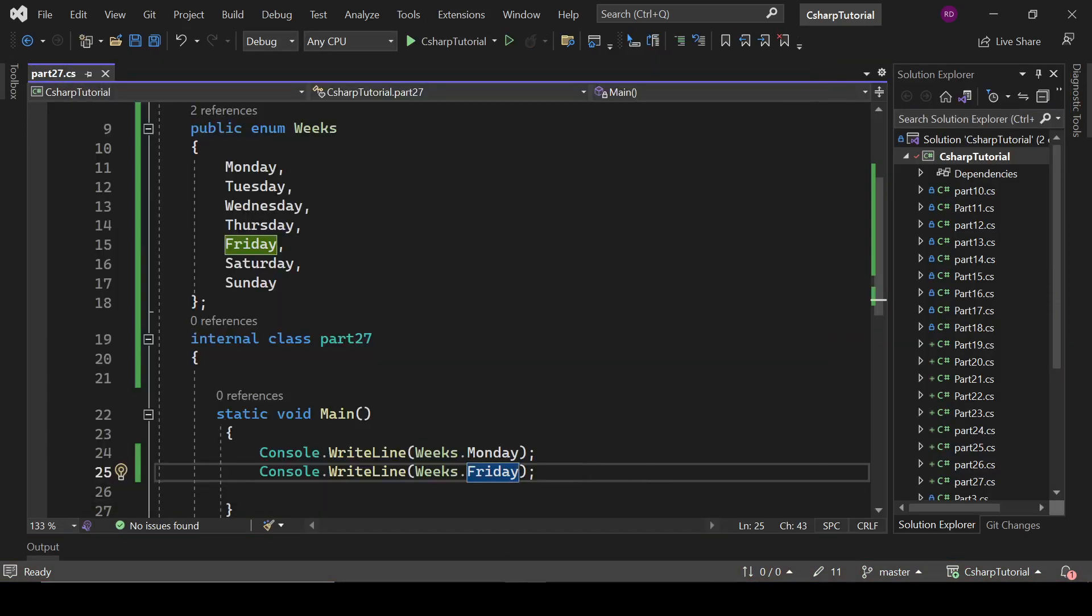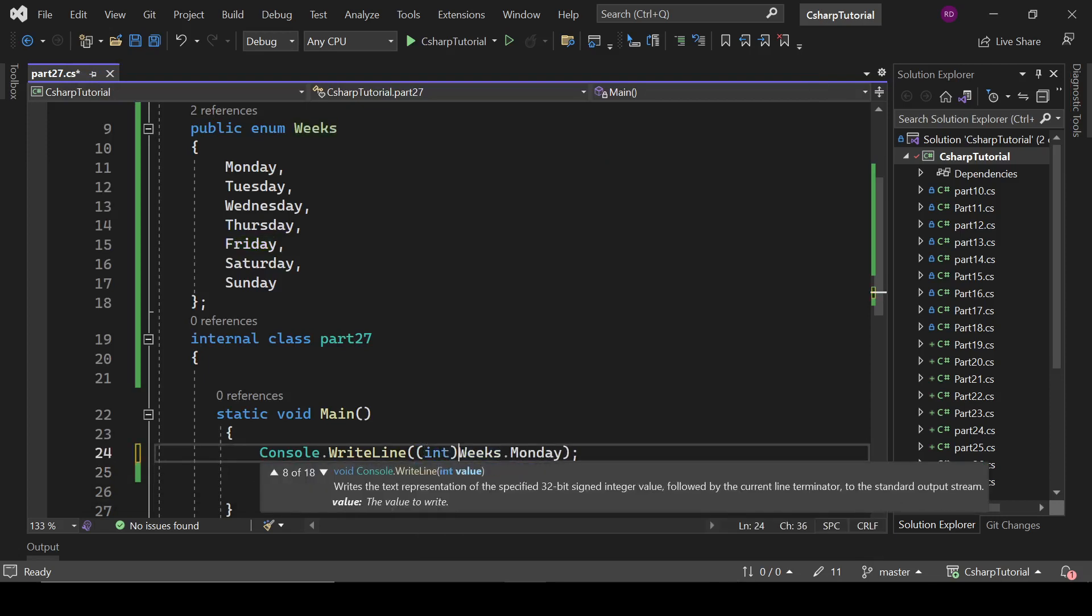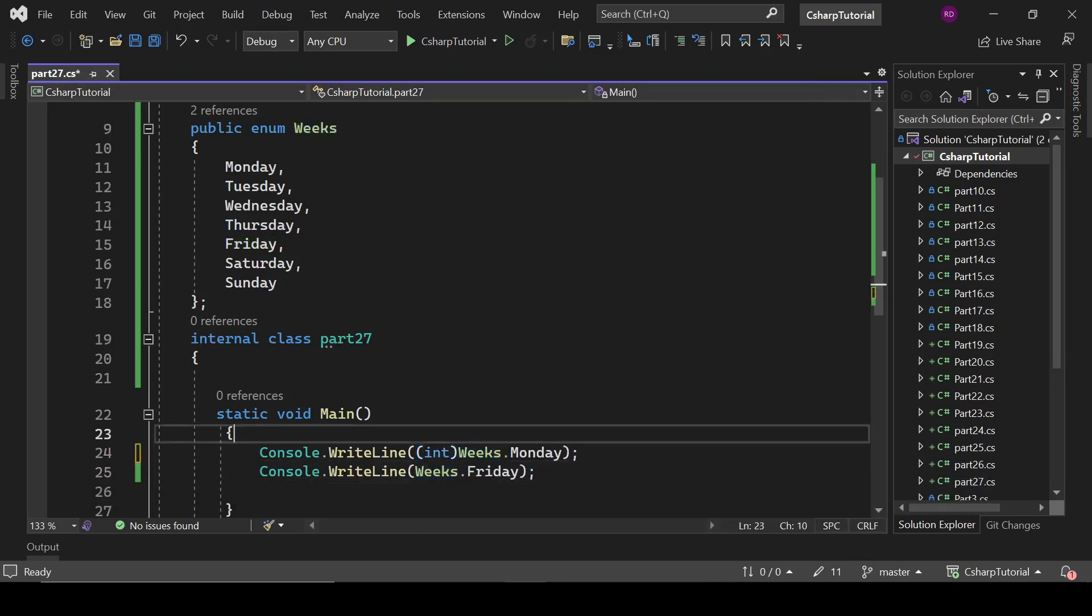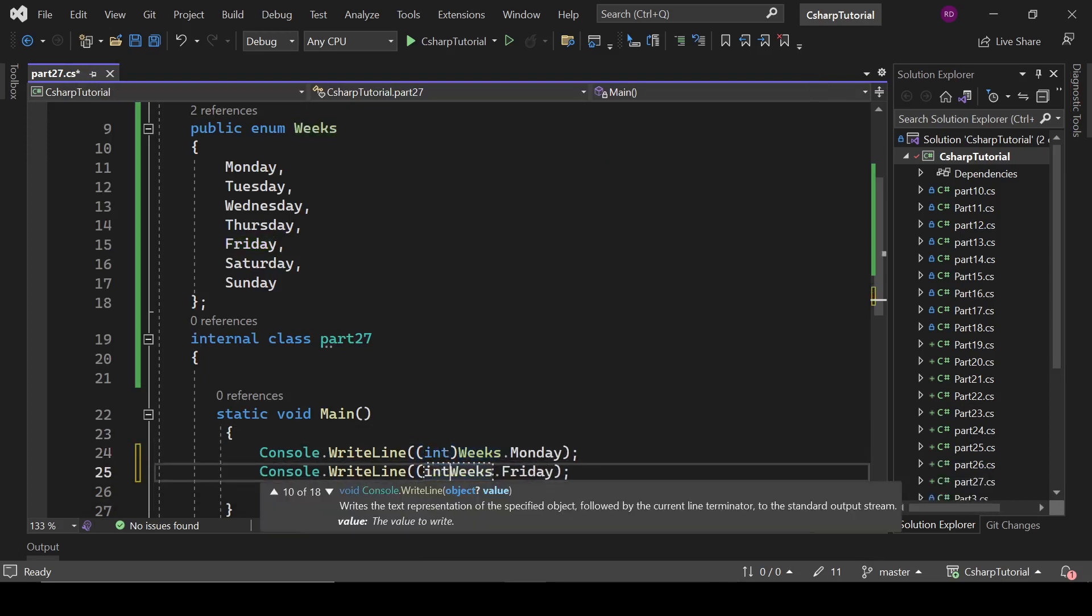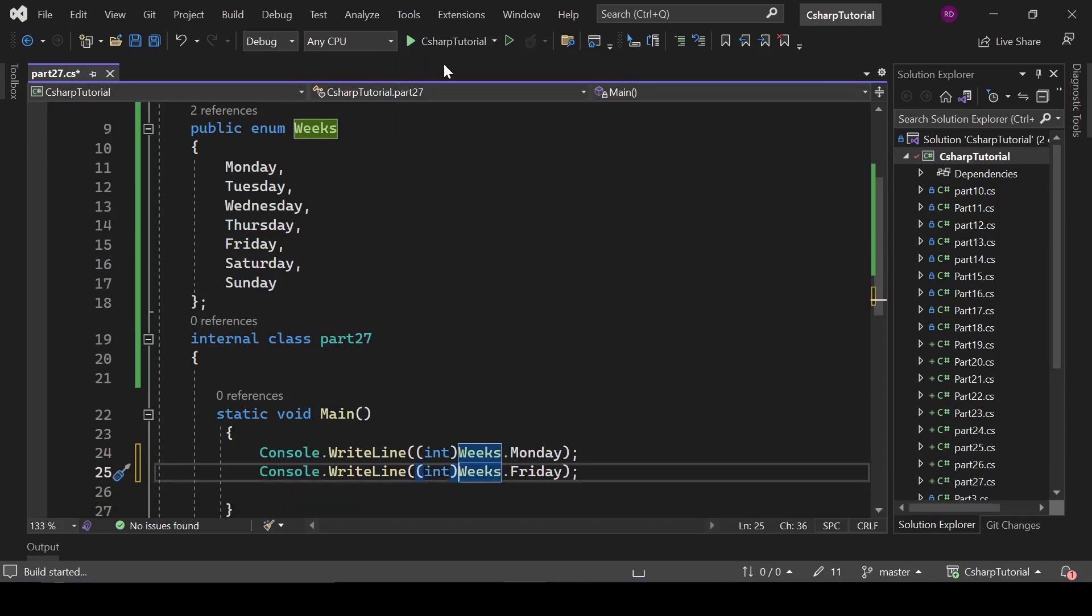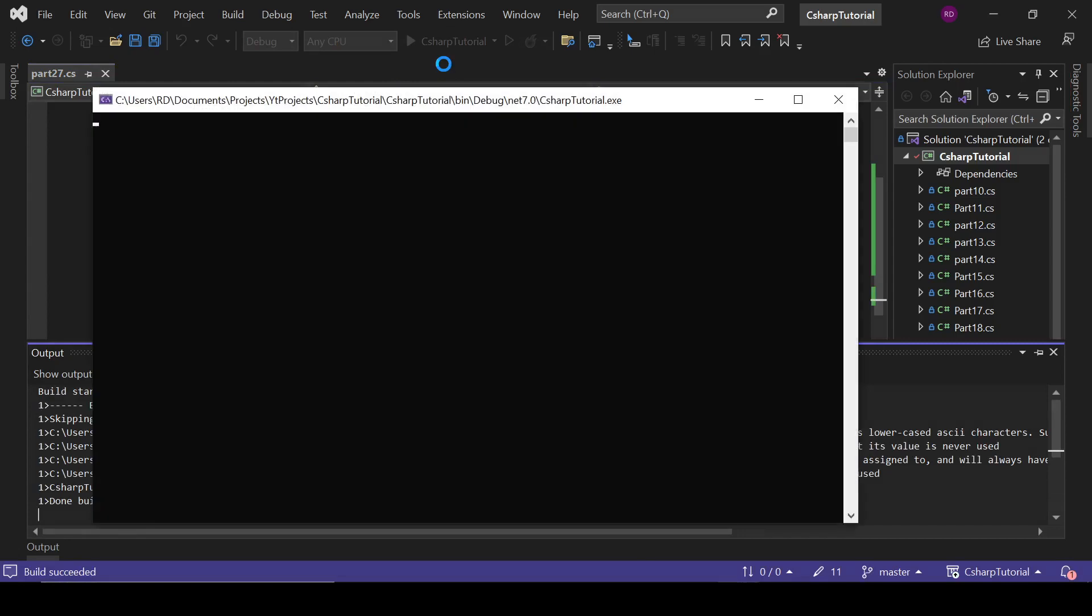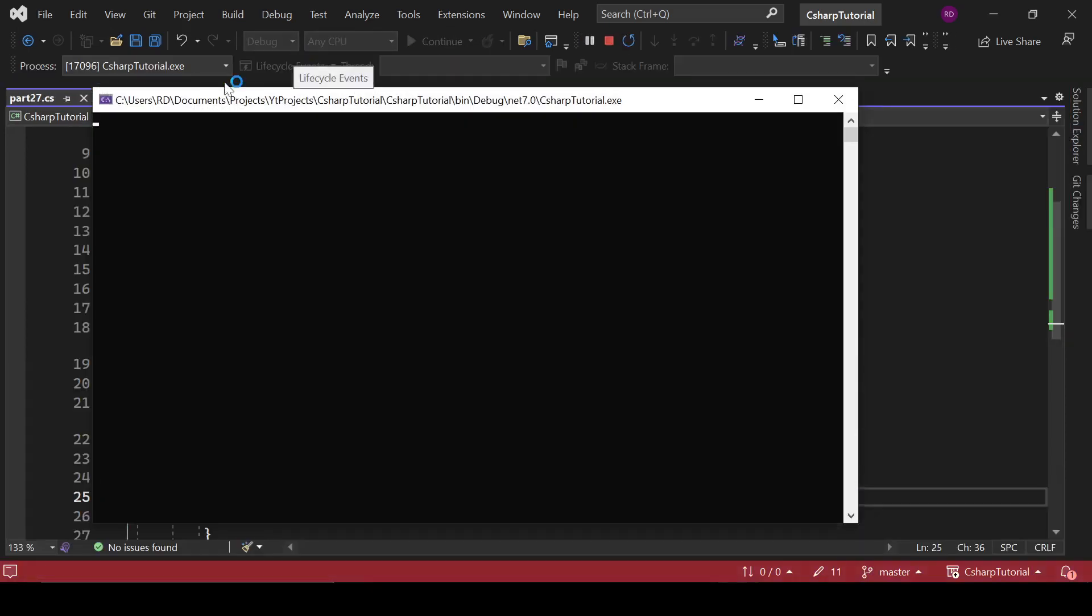If I write here int, let's see what it is going to print. I am also curious about it. Zero and four.